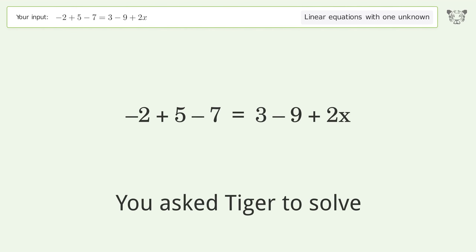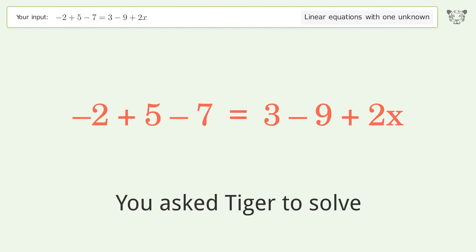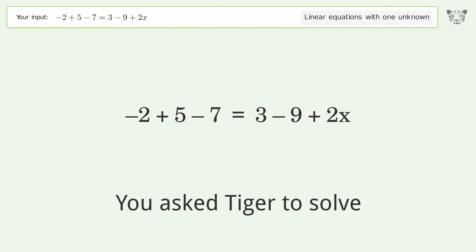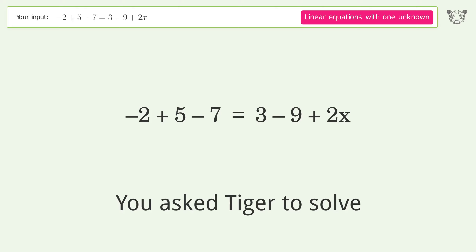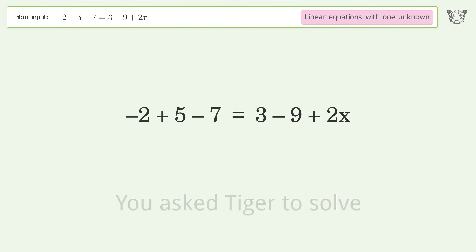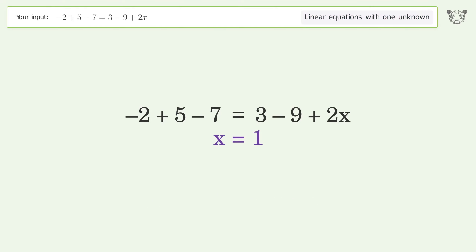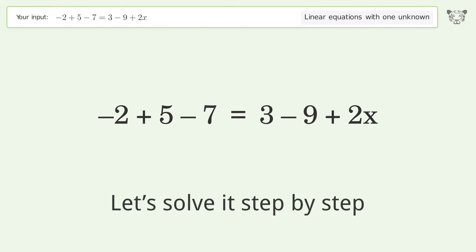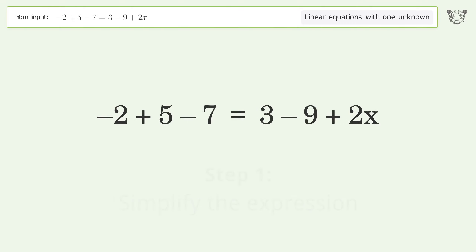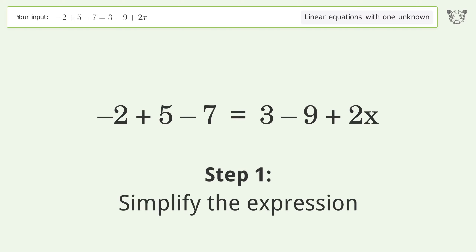You asked Tiger to solve this. It deals with linear equations with one unknown. The final result is x equals 1. Let's solve it step by step and simplify the expression.